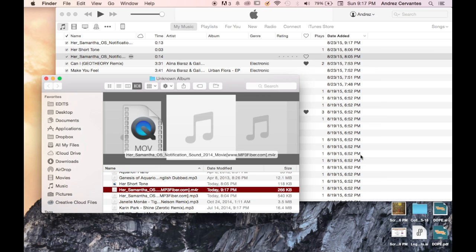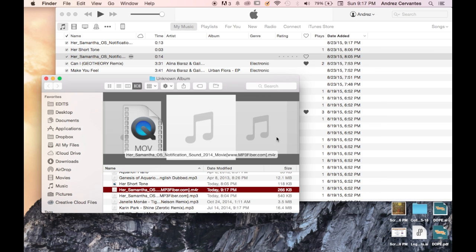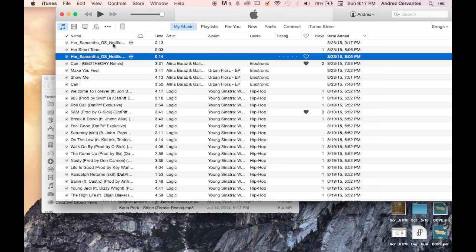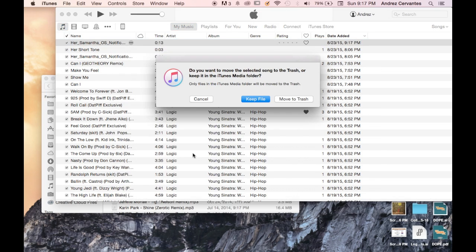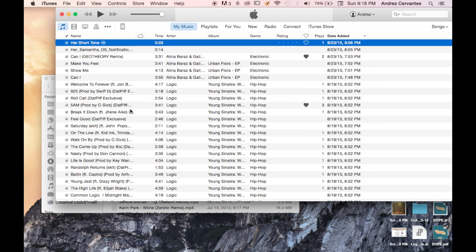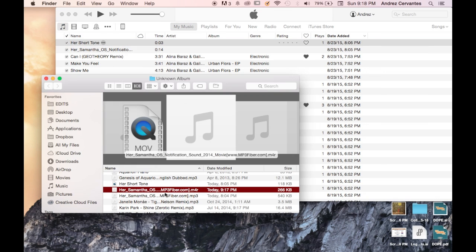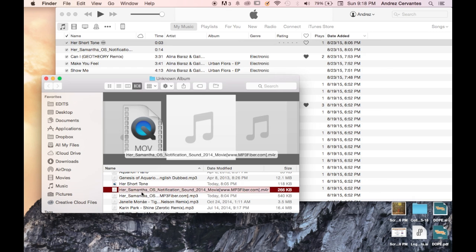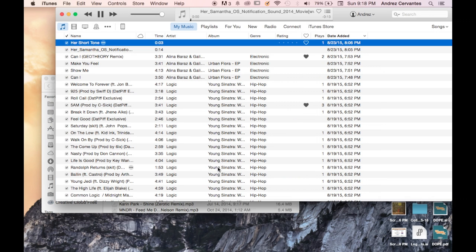From here, we go back to iTunes and delete this file. But we want to keep the file—we want to have it on our computer, just not in iTunes—so we say keep the file. We go back to Finder and click the M4R that we just created, and now it's playing in the background.